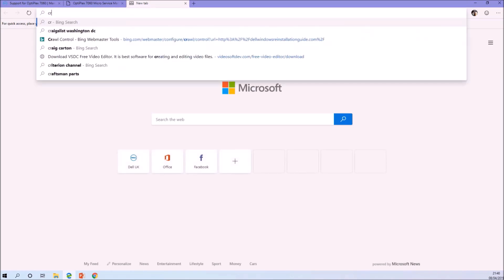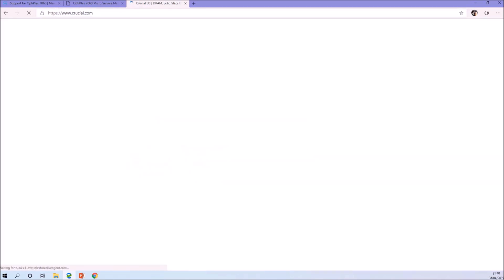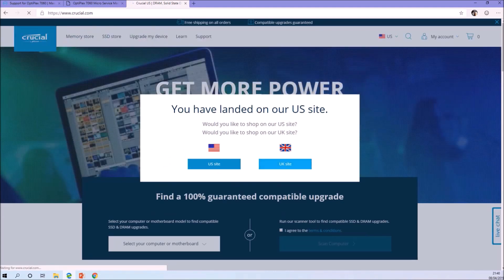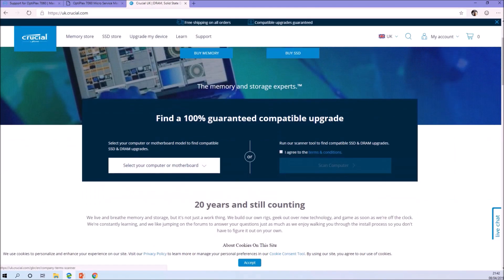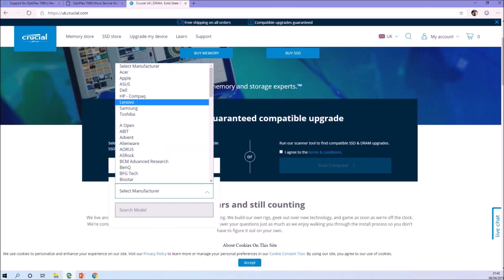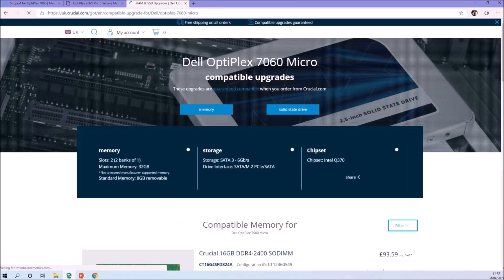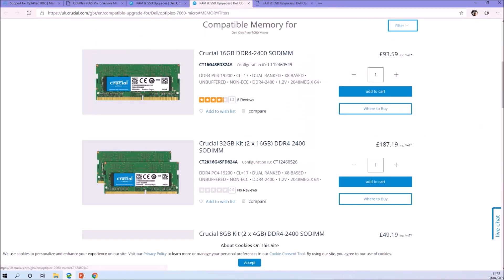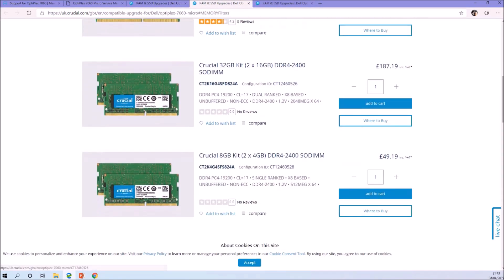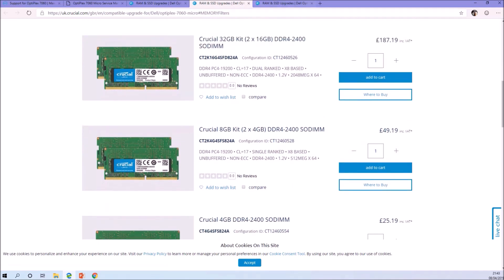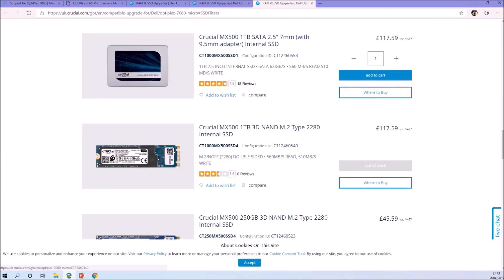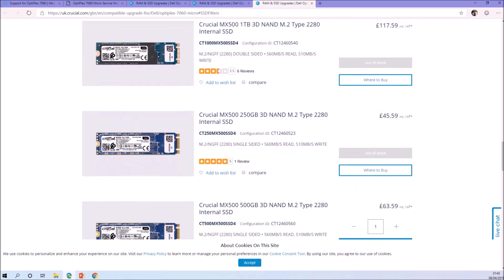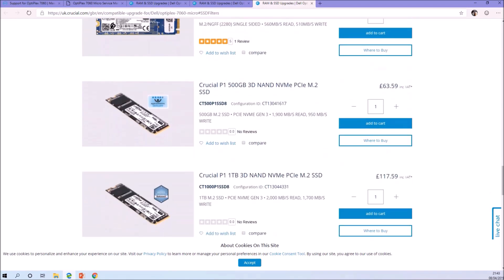One of the best places to get both physical memory and storage memory is the Crucial website. I'm trying to join their affiliate program, so if I'm successful I'll add a link to the description. If you're going to buy some products from them, please use the affiliate link because it will help fund my guides. You can go to the Crucial website and select your model or scan your system to see the compatible upgrades.